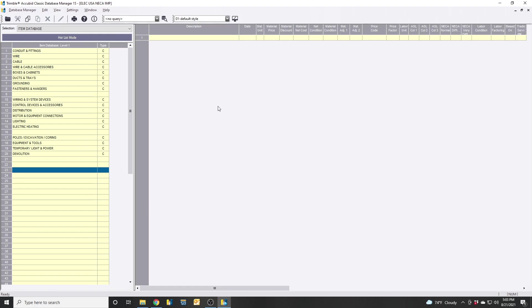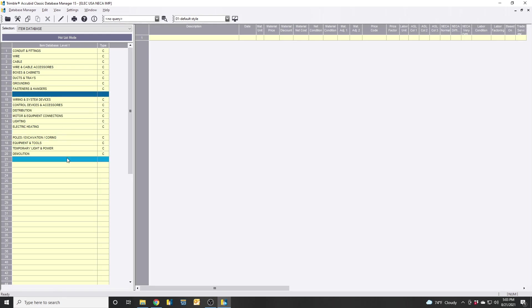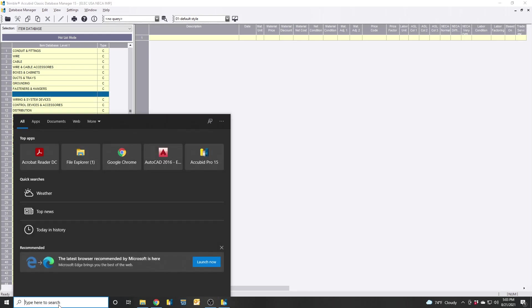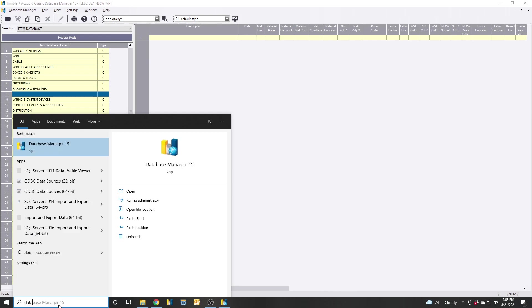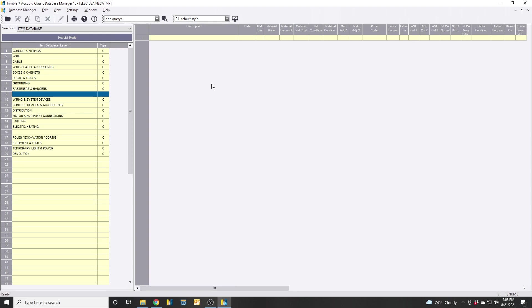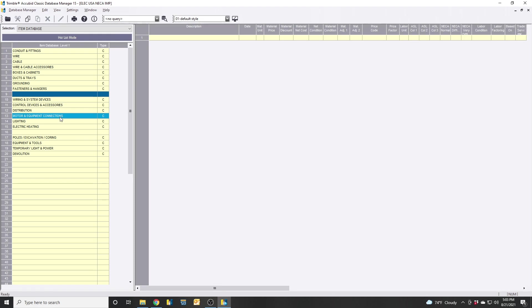So this is how we're going to do it. First off, you want to open this up. You can either search it down in the Windows bar, Database Manager 15, select the database, and then this screen will appear. Very similar to AccuBid, just differences. You can delete stuff, remove stuff, alter things.